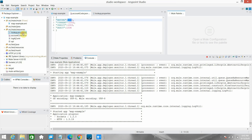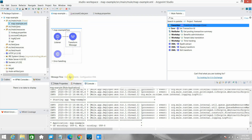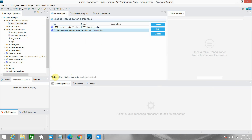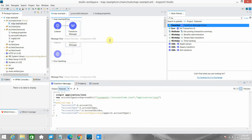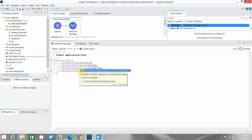Now I'll show another technique — instead of maintaining a JSON file, we can use a properties file. In the application properties file I have: 'account.saving=1001', 'account.current=1002', 'account.debit=1004', 'account.credit=1003'. Make sure to add a Configuration Properties element in the global elements pointing to your 'lookup.properties' file. In the DataWeave transformation, I no longer need to read any file.